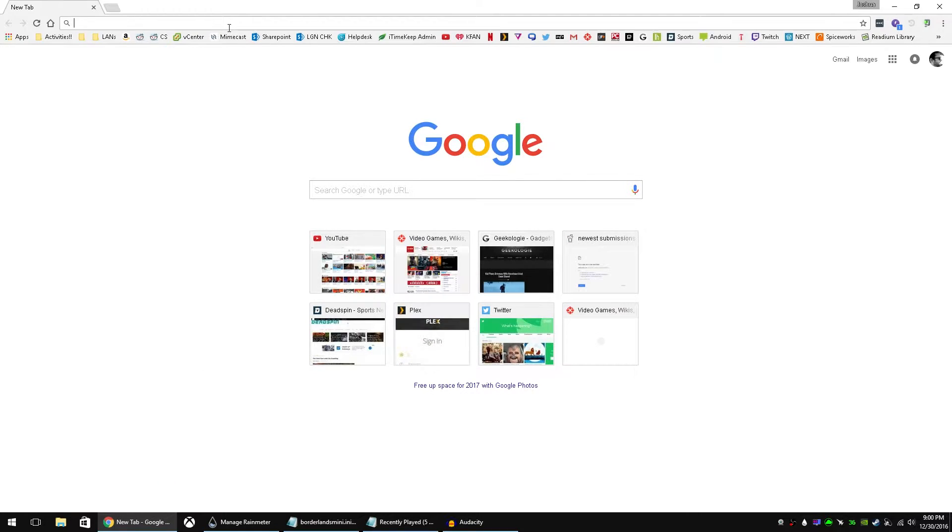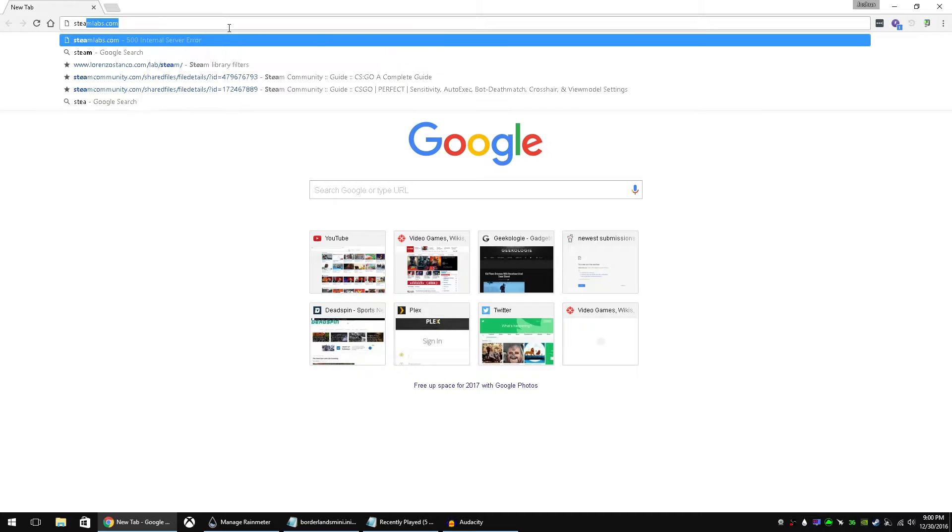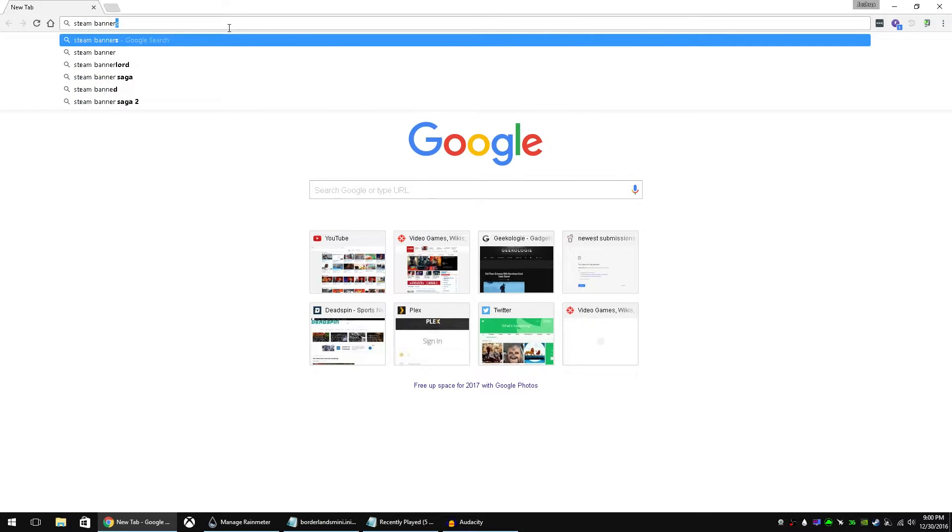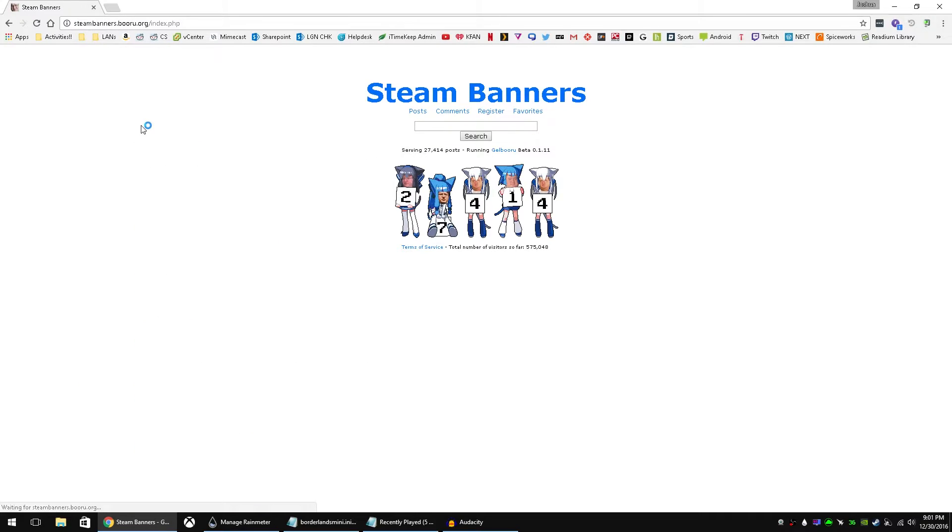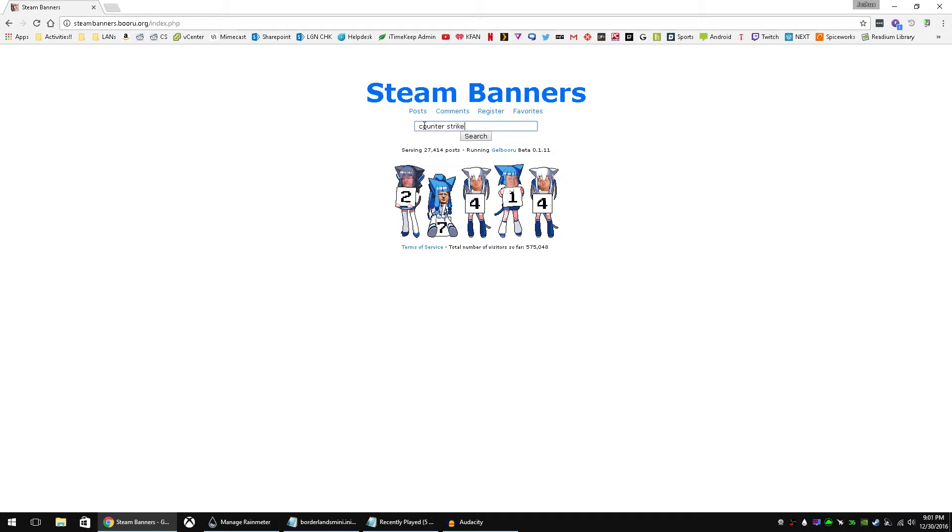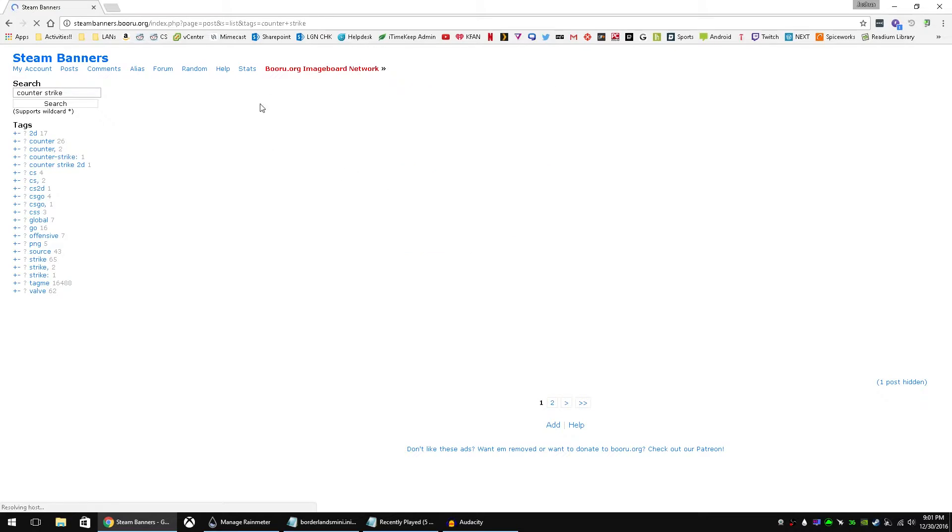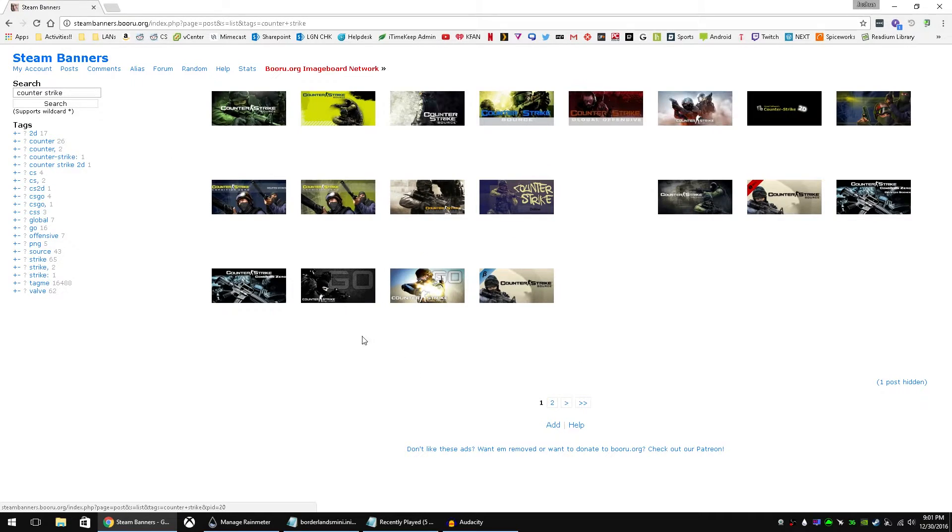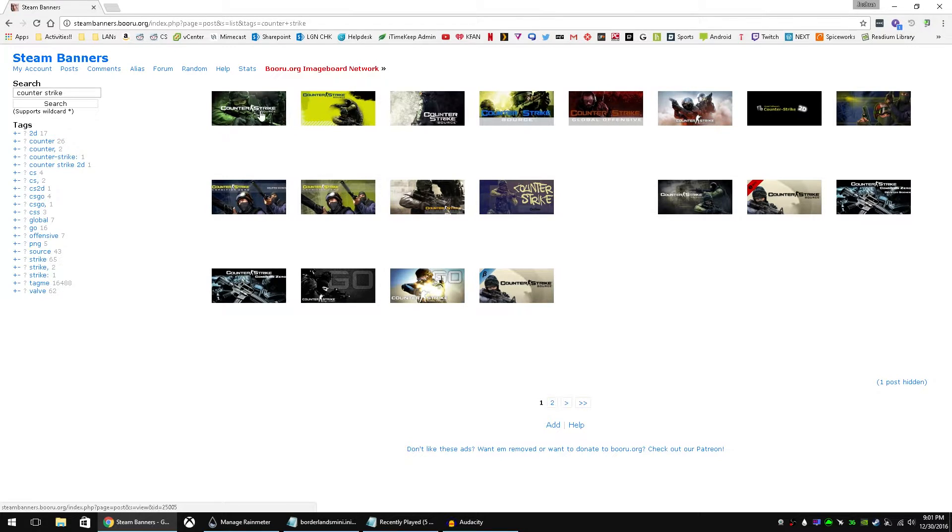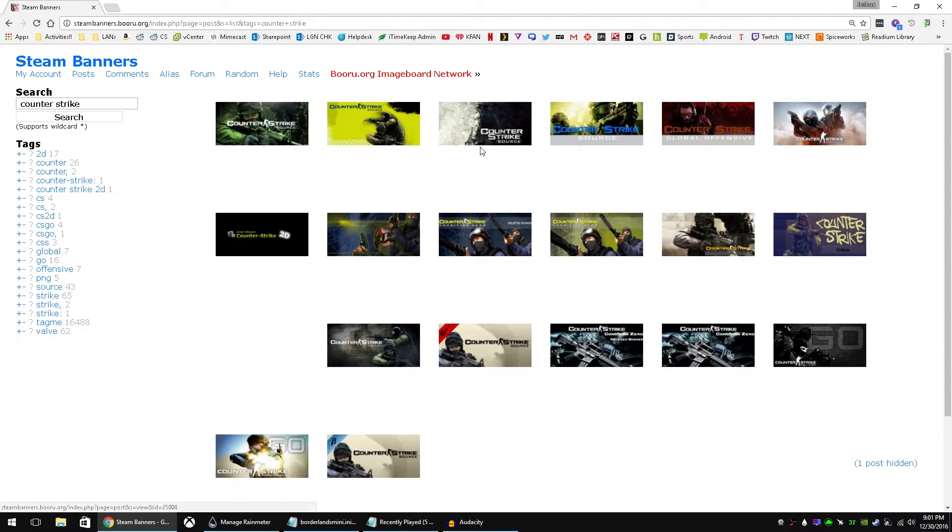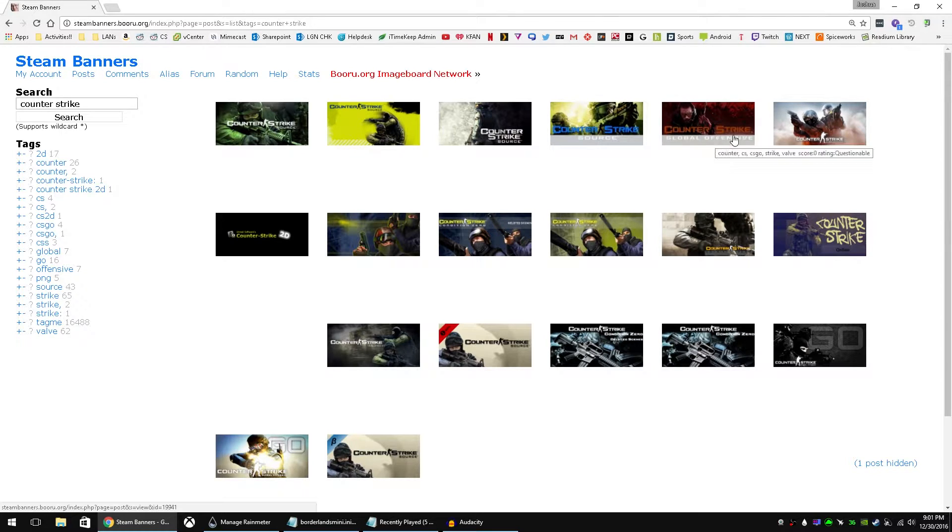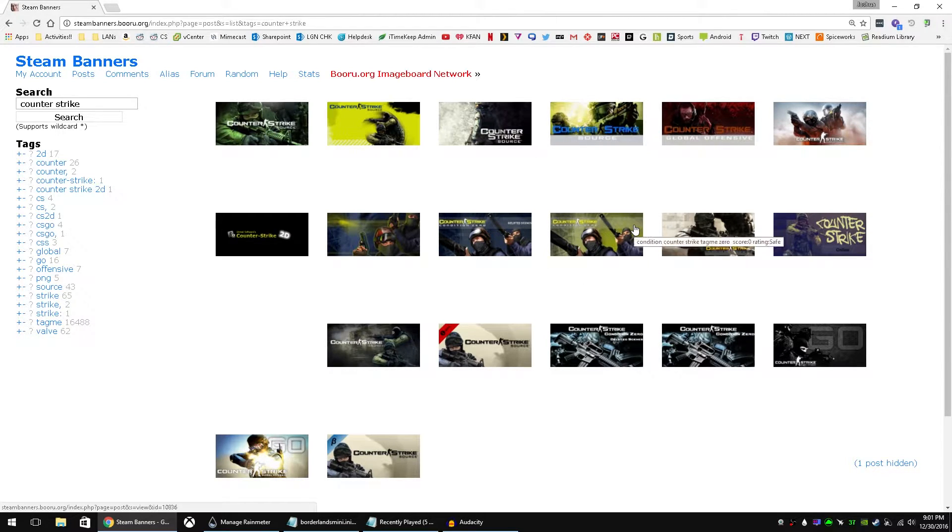All you have to do is just google Steam banners and it's going to be the top option. I'm going to put that in the description down below and from here you can just search any game that you want. So let's just put Counter-Strike. And as you can see we've got Counter-Strike Source, we've got Global Offensive, a couple different ones. Here's Condition Zero and 1.6.